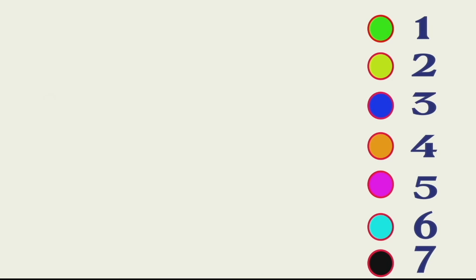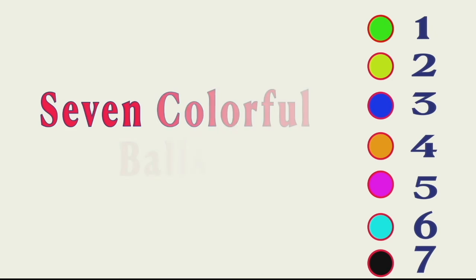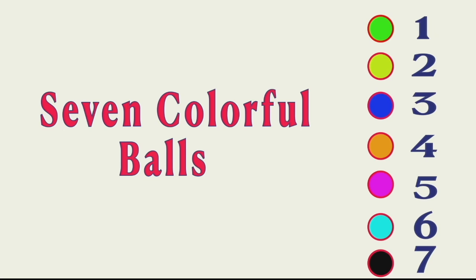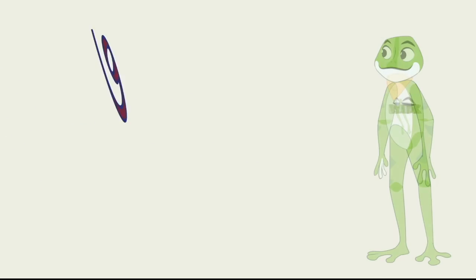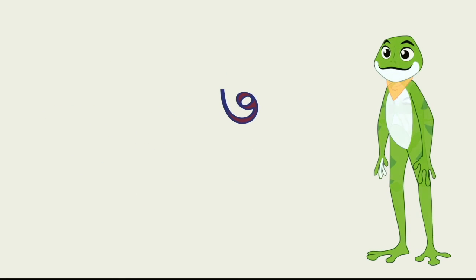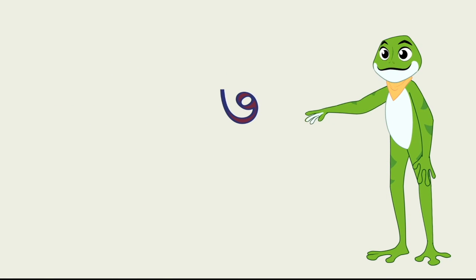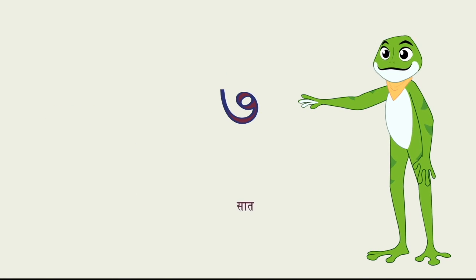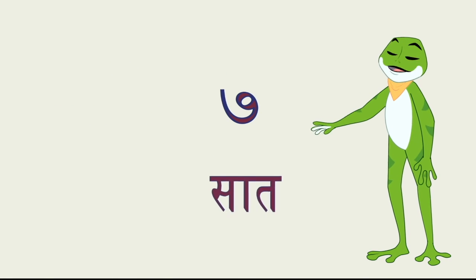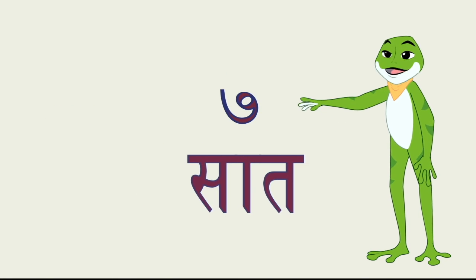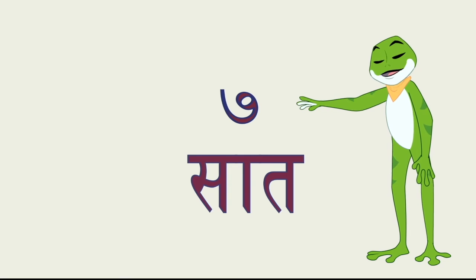One. Two. Three. Four. Five. Six. Seven. Seven colourful balls. That's the number 7 in Hindi and in Hindi it's called saaat.